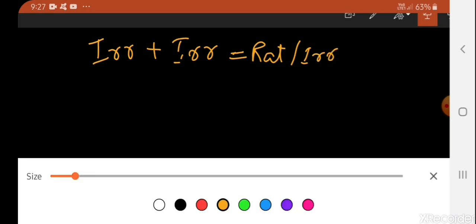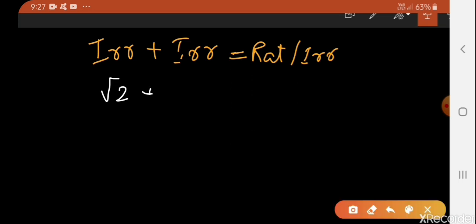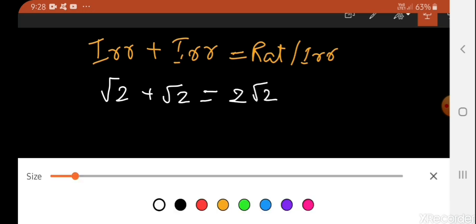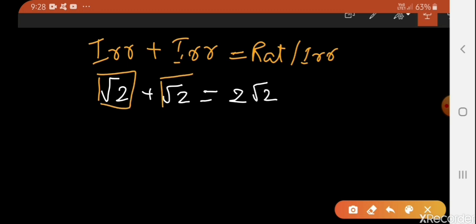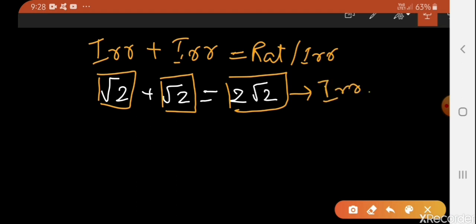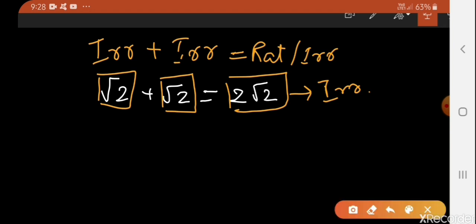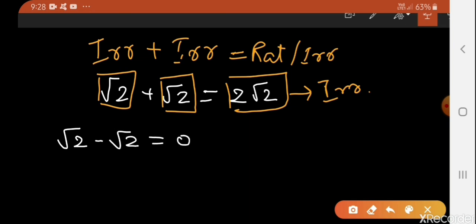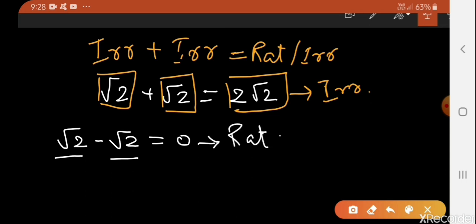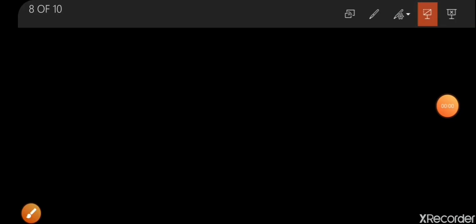For example, if you add √2 and √2, you get 2√2. Both √2 and √2 are irrational numbers, and 2√2 is also an irrational number. Now if we perform subtraction — √2 minus √2 — you get zero. Both are irrational numbers, but the result, zero, is an integer and therefore a rational number.